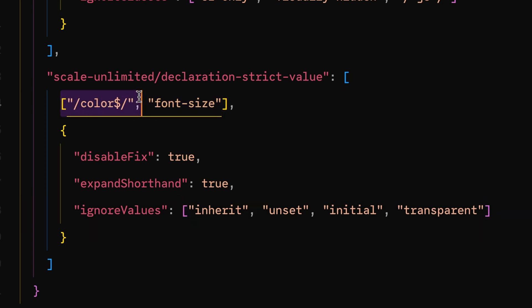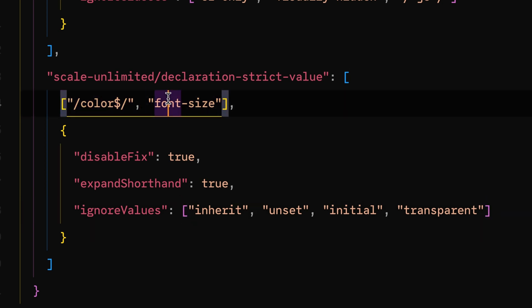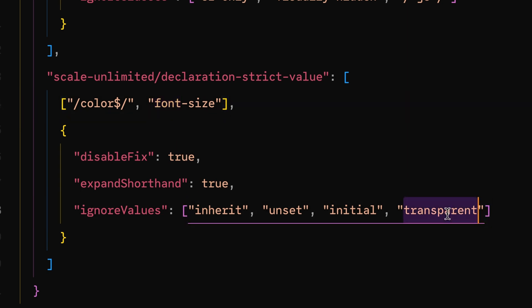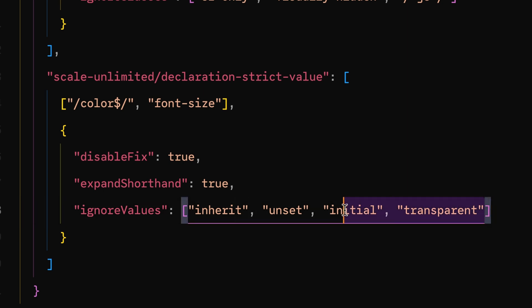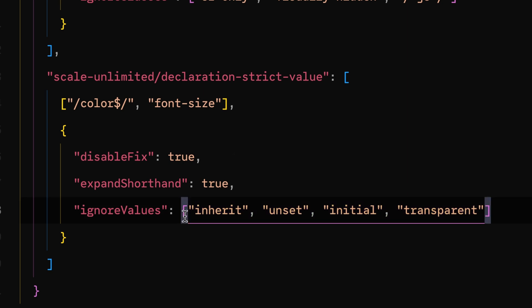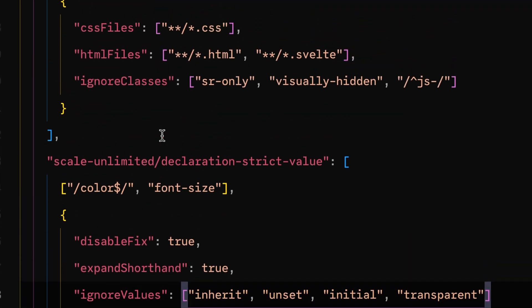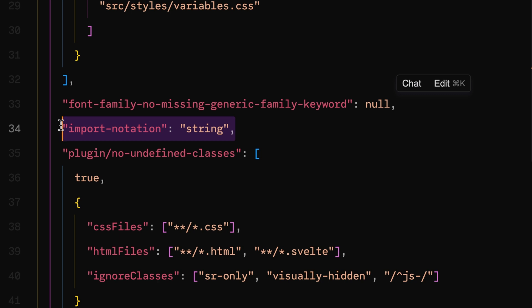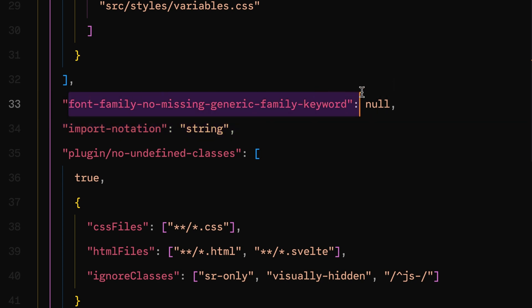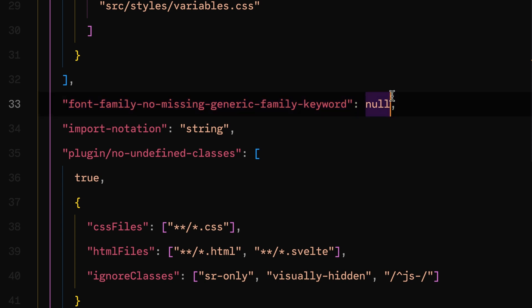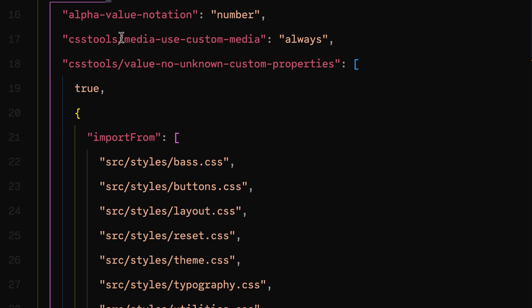Currently it's just font-size and color, but eventually it's going to be border-radius and many other things. We want to ignore certain values like inherit, initial, transparent, and unset — giving the user the ability to use those without error since they're not colors. Import notation is only because we're using CSS importing via PostCSS. And font-family: no-missing-generic-family-keyword had to be turned off since we do something a bit unusual with how we declare font family names.